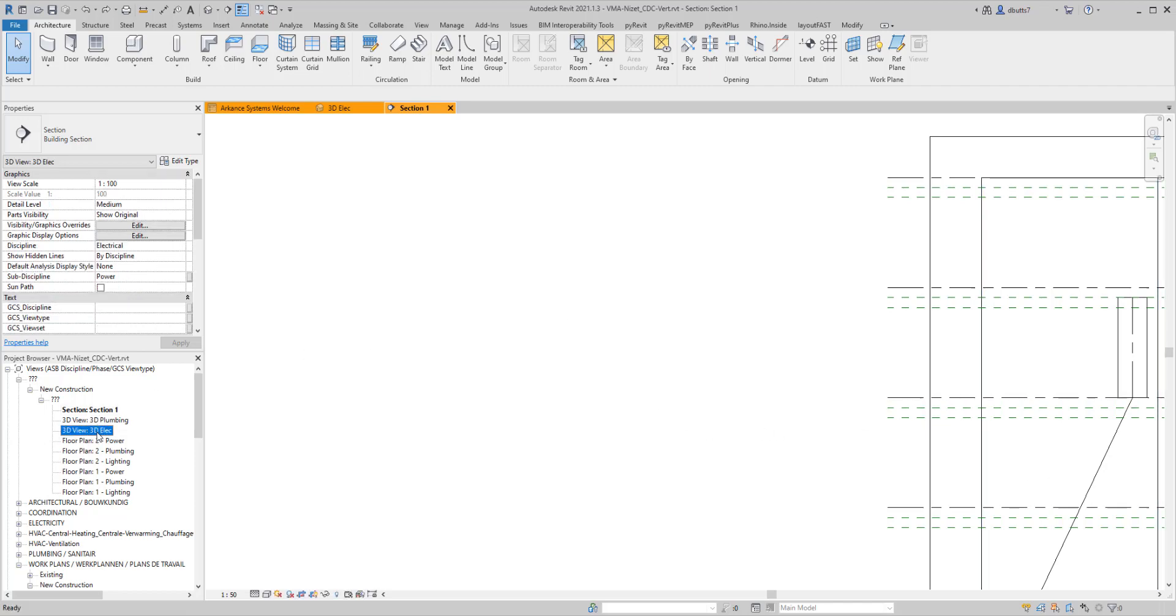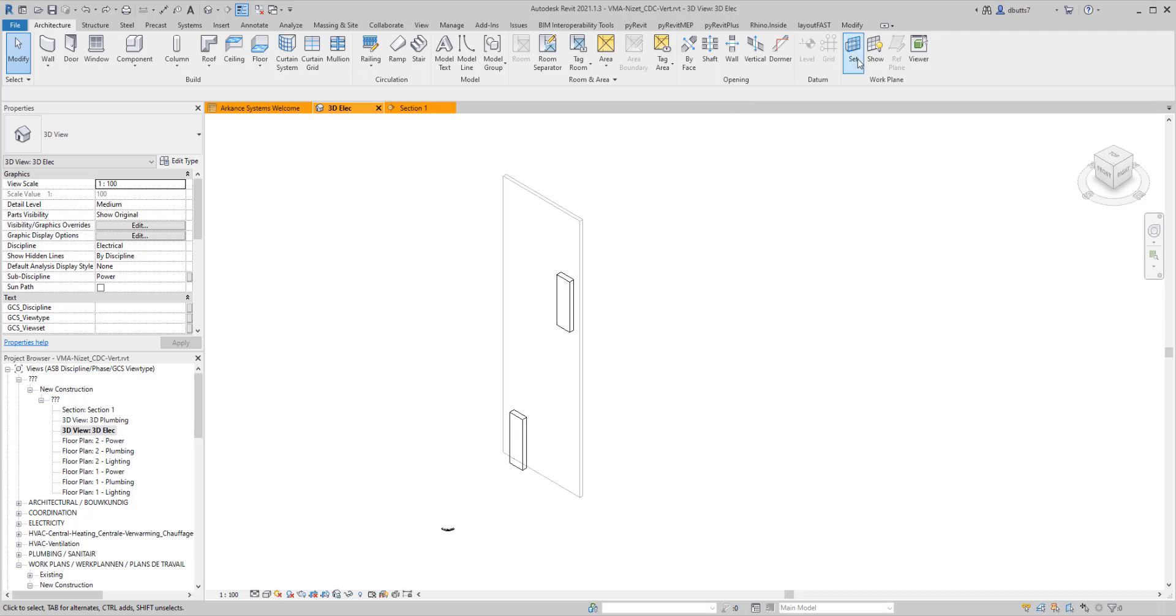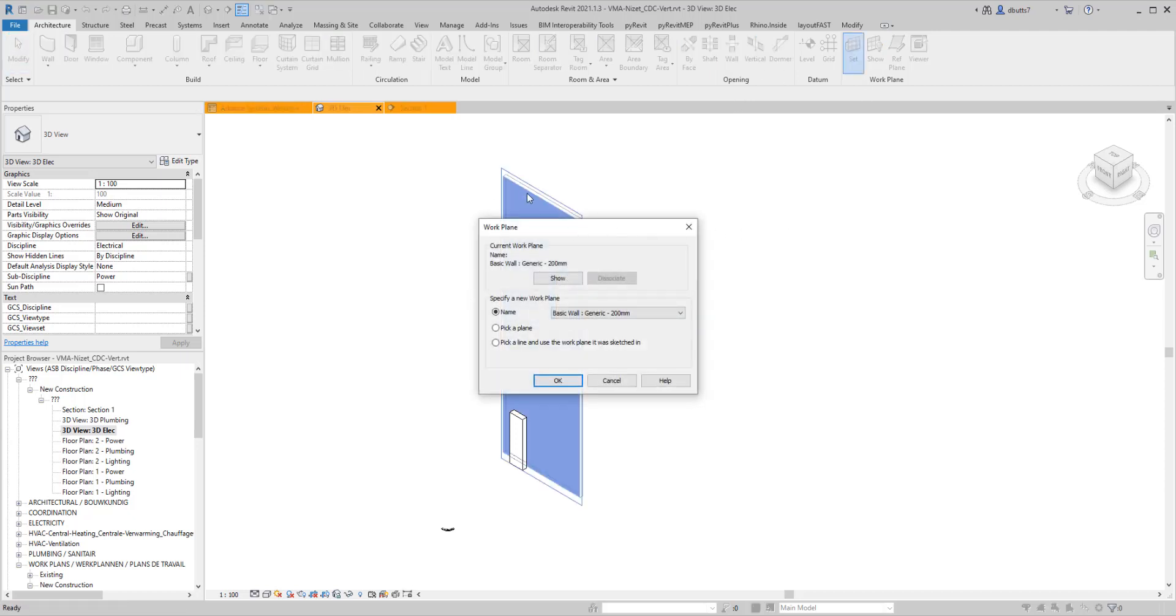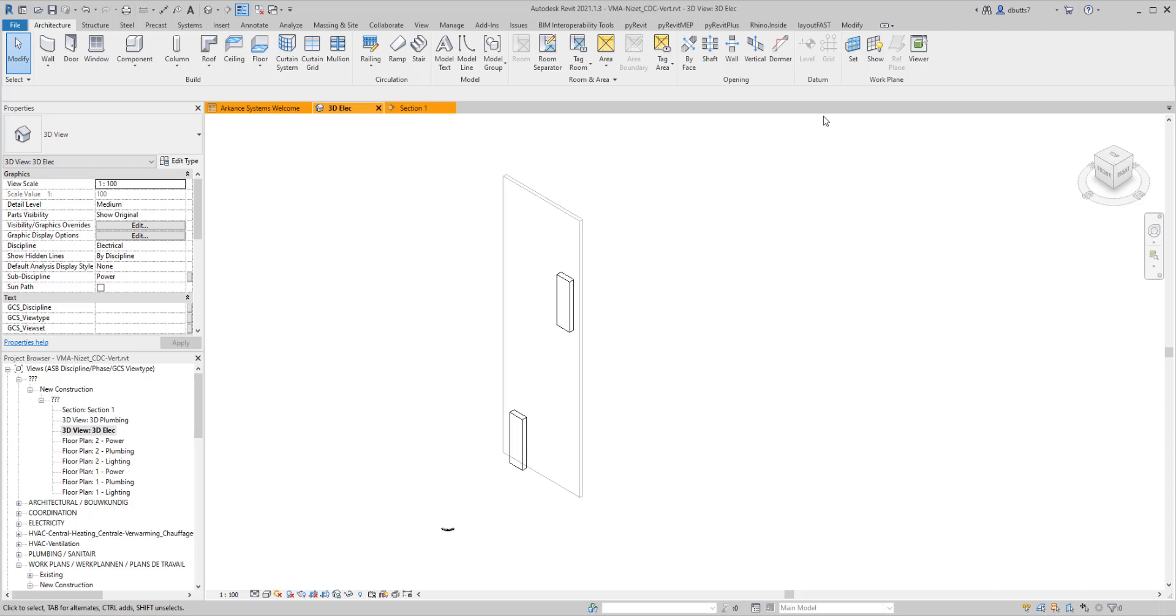The first thing is go to the 3D view, and you want to actually set a work plane that aligns with the surface that you're trying to map to. So I usually use something like pick a plane. I may not have to do this, but it wouldn't hurt to do it to where you can actually have the work plane set to align to the face that you're working with.